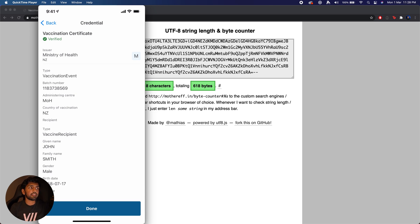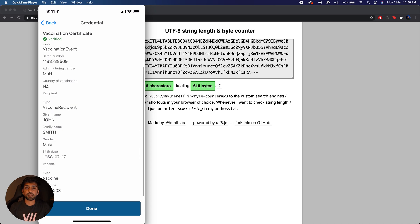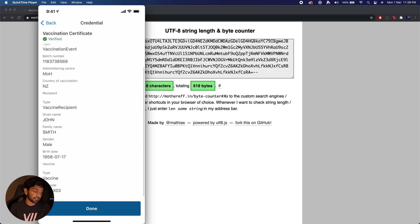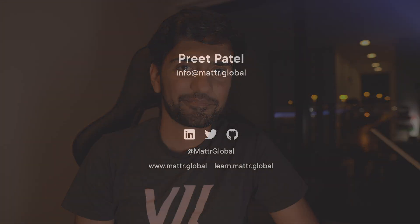Cool, thank you so much for watching. If you have any more questions feel free to reach out. My name is Preet Patel from Meta. Thank you for watching.